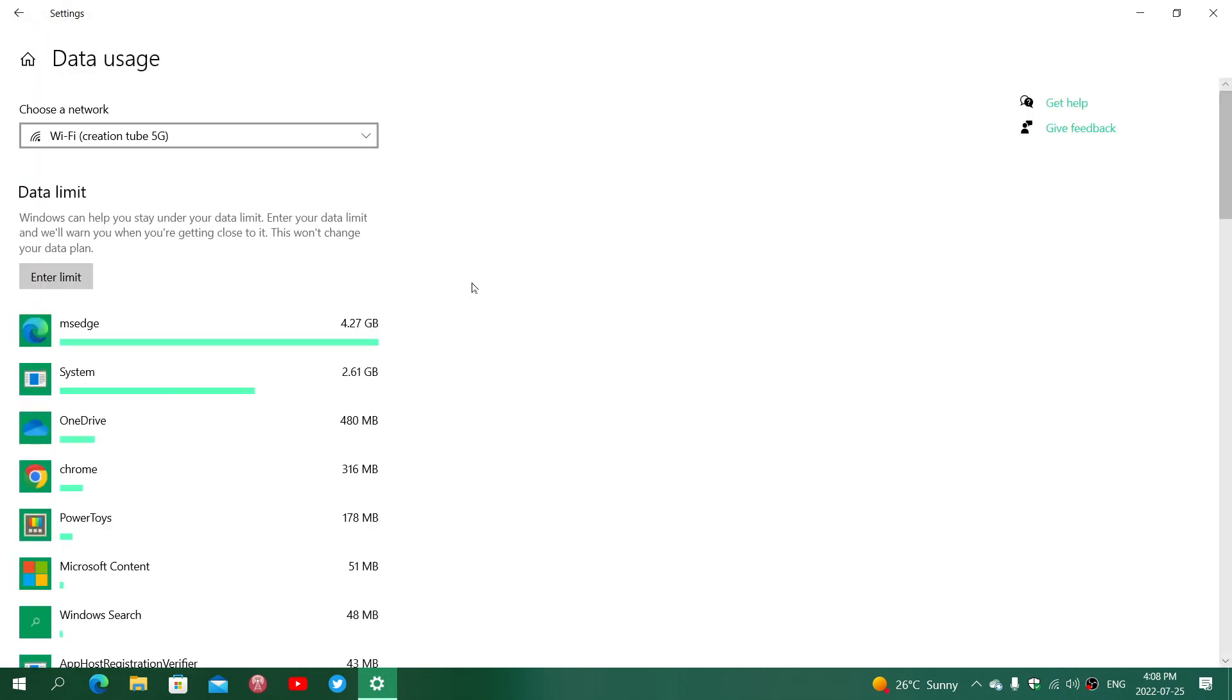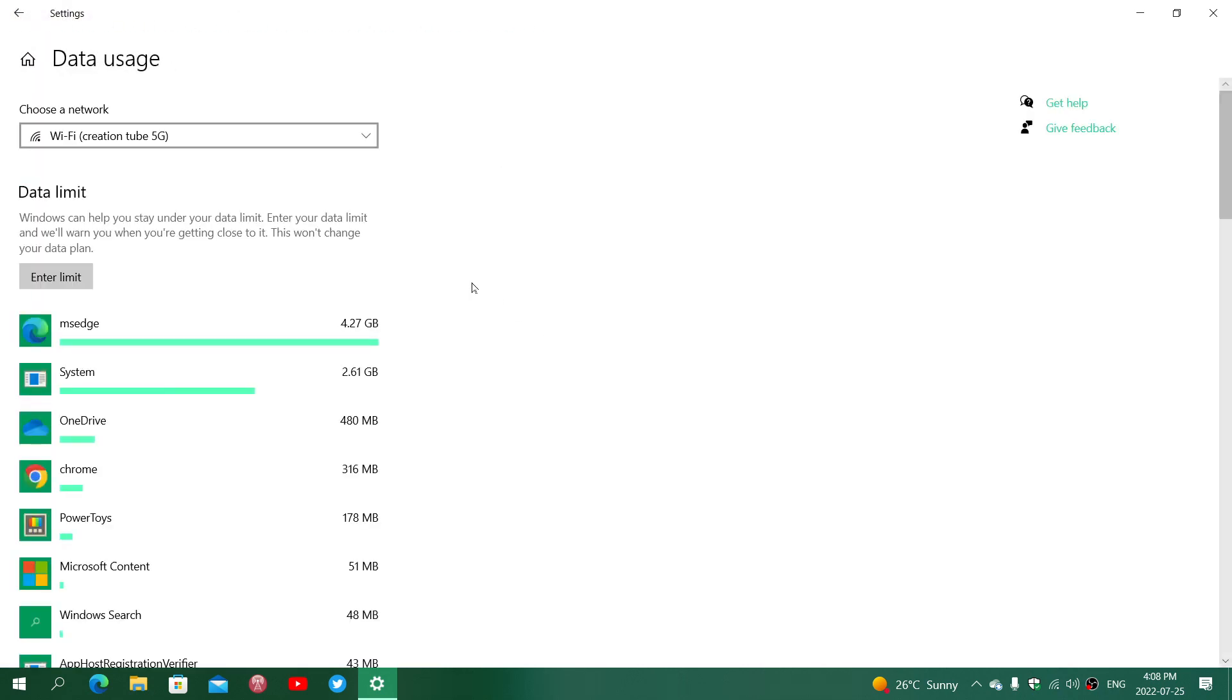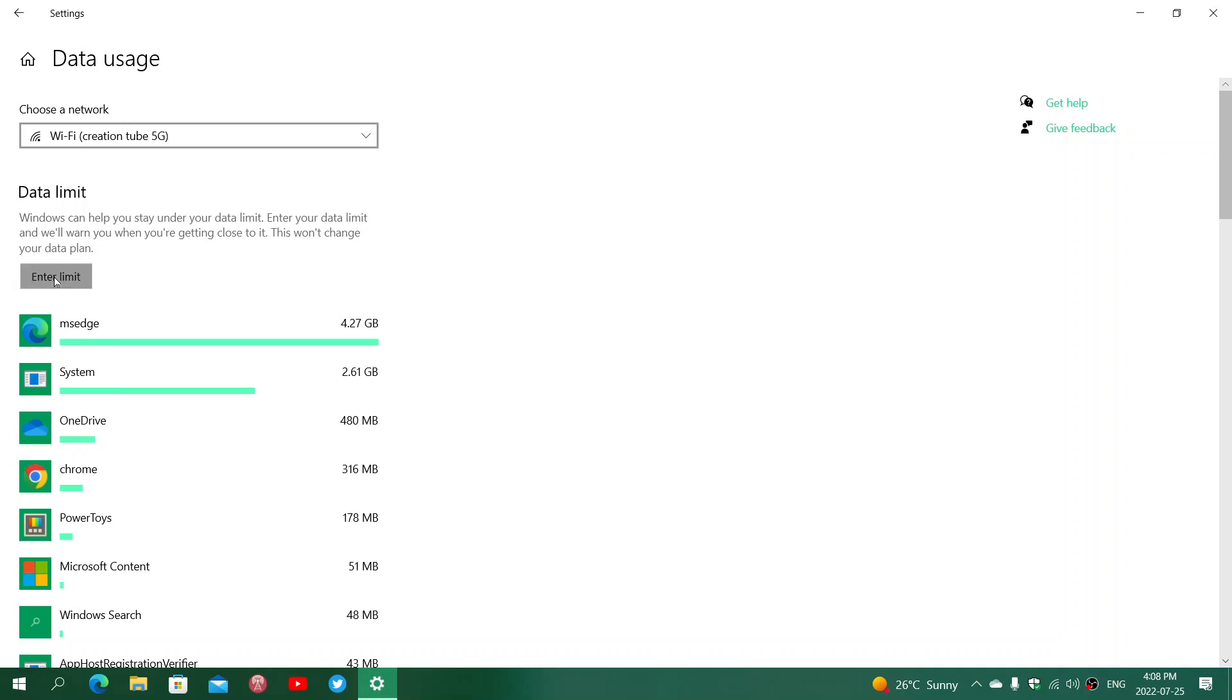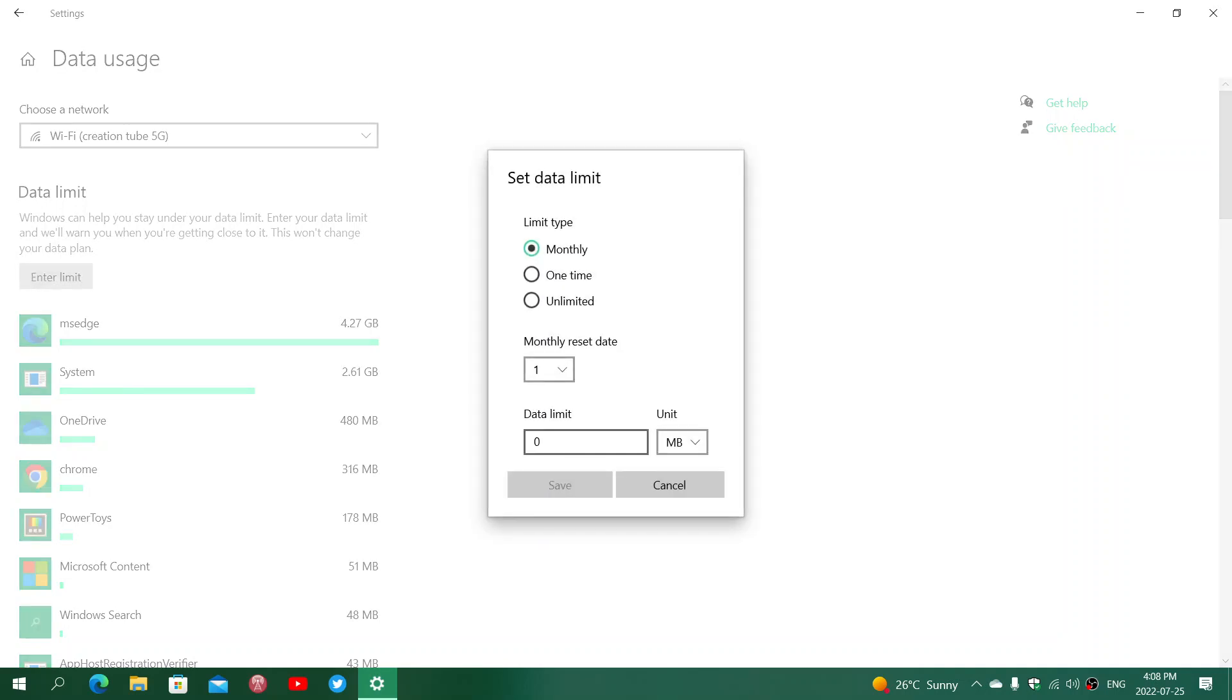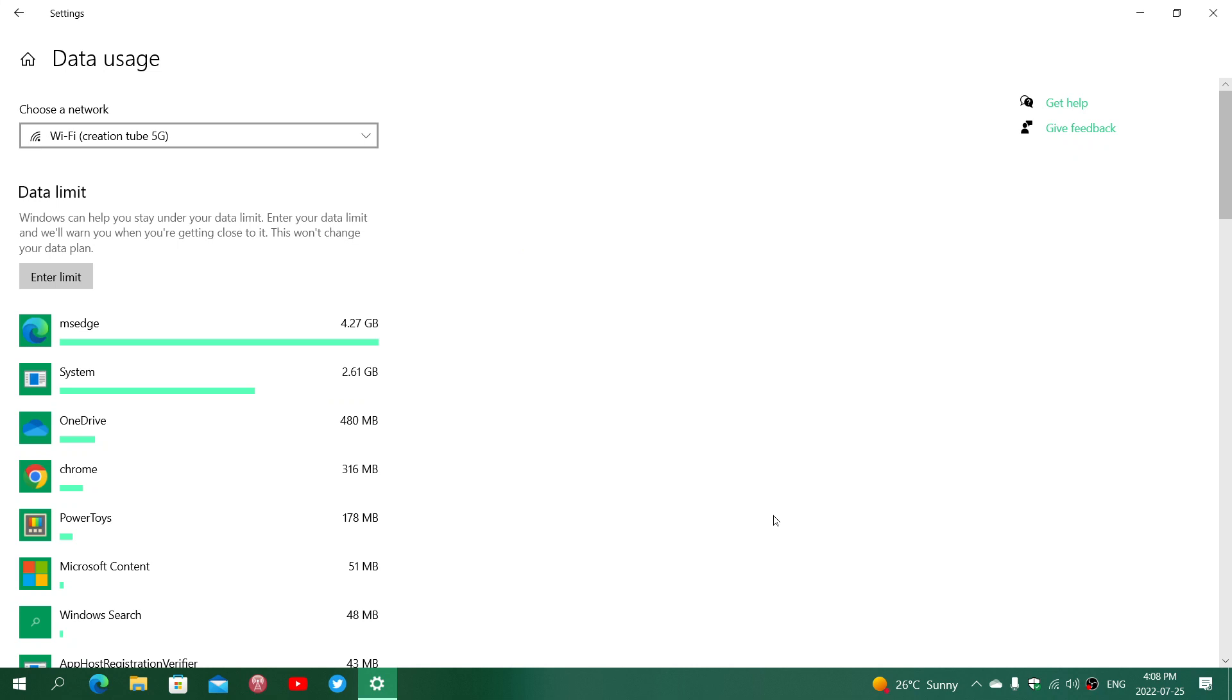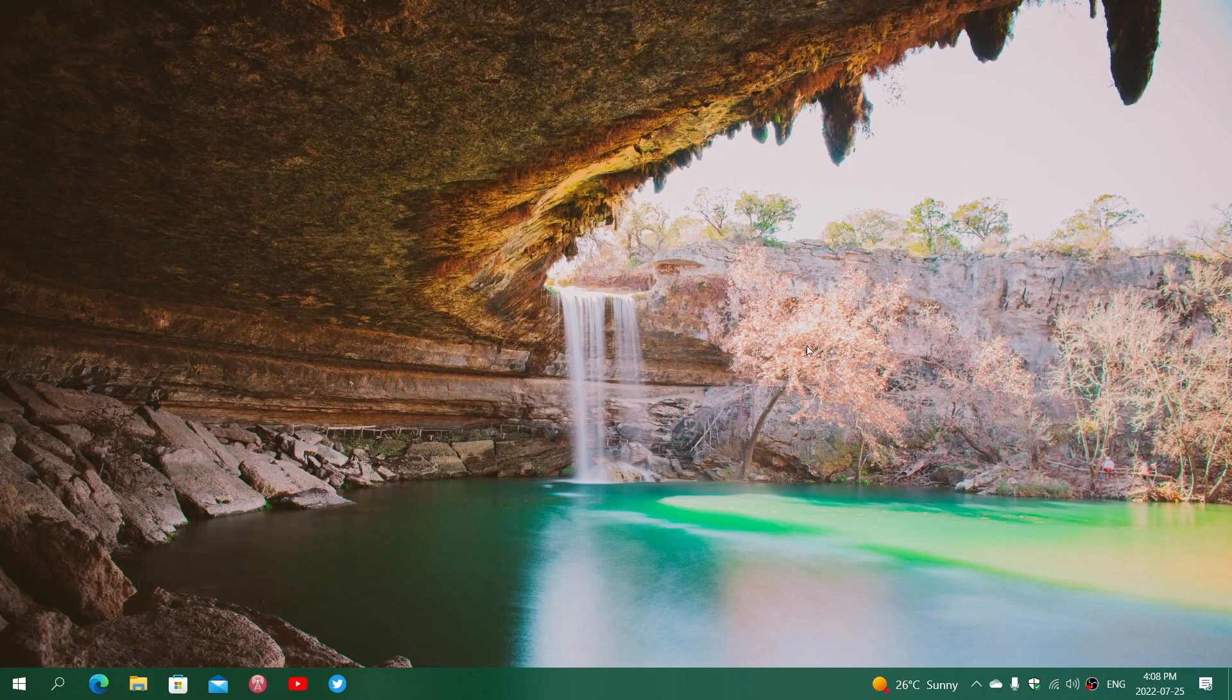Even if you're not on a metered connection, by the way, you can also set a limit without a metered connection. The metered connection will just prevent optional updates from downloading or doing anything. It's just going to keep the important updates.